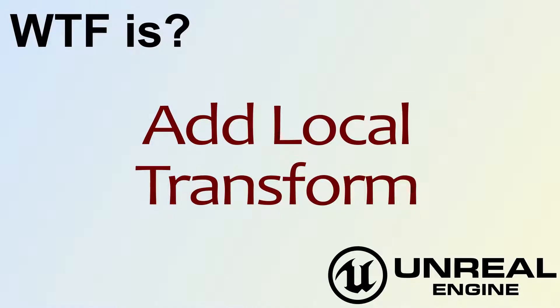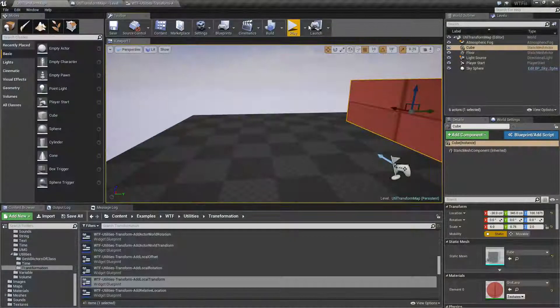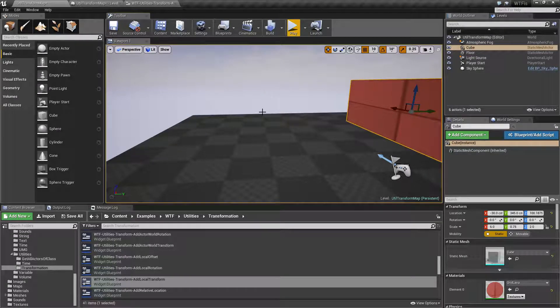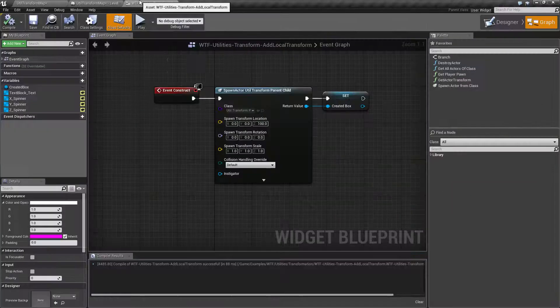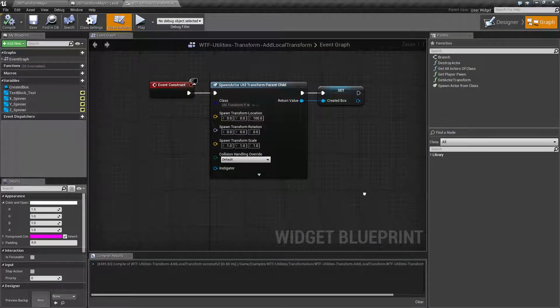Hello. Welcome to the video for what is Add Local Transform. We're going to jump into the example, but first I need to show you the node.